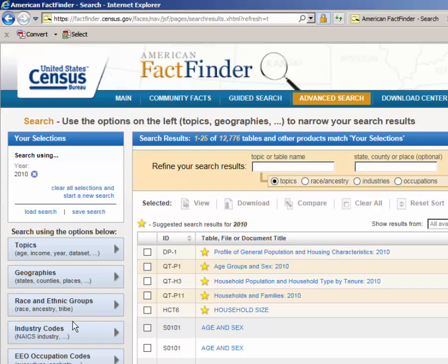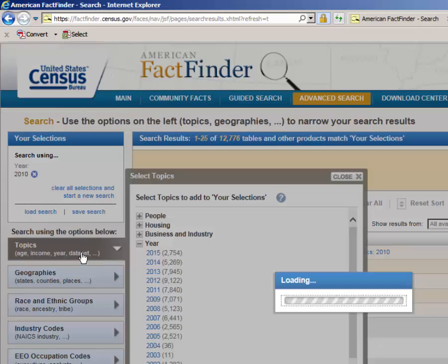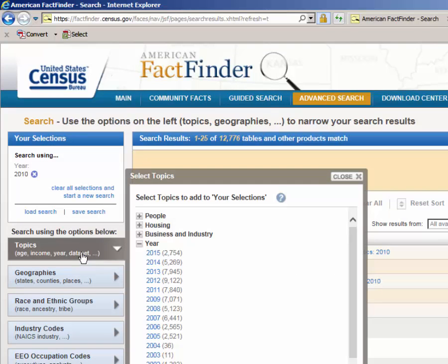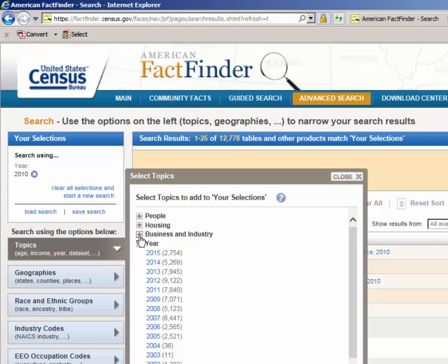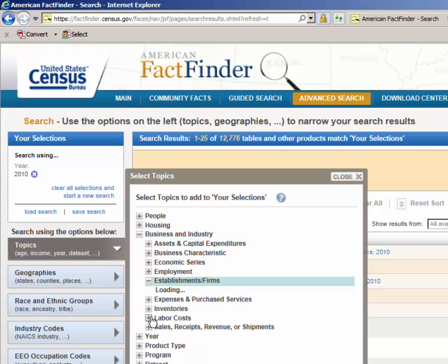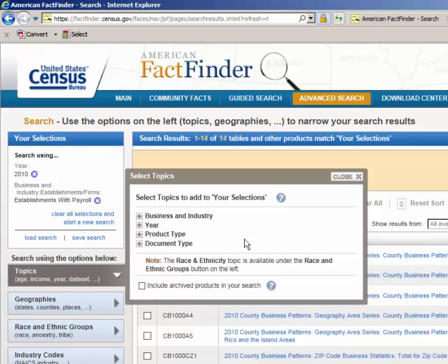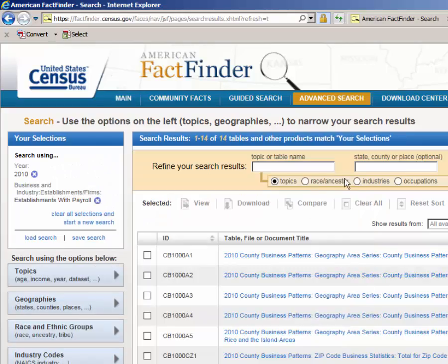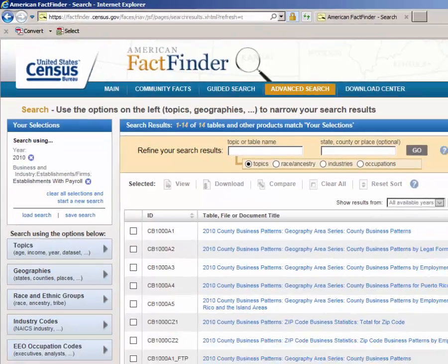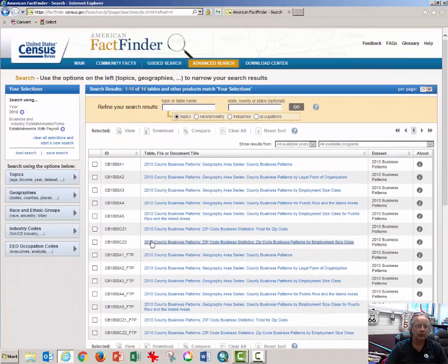Click on Topics once again, click on Business and Industry, open Establishments and Firm, and select Establishments with Payroll. That dramatically reduces the number of databases available to you.